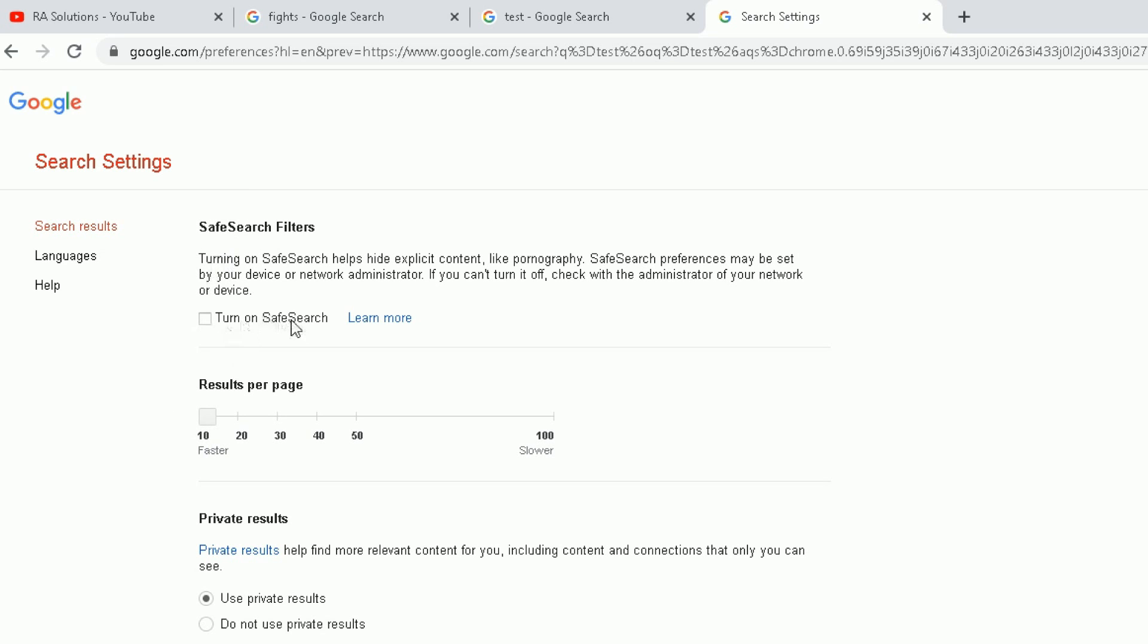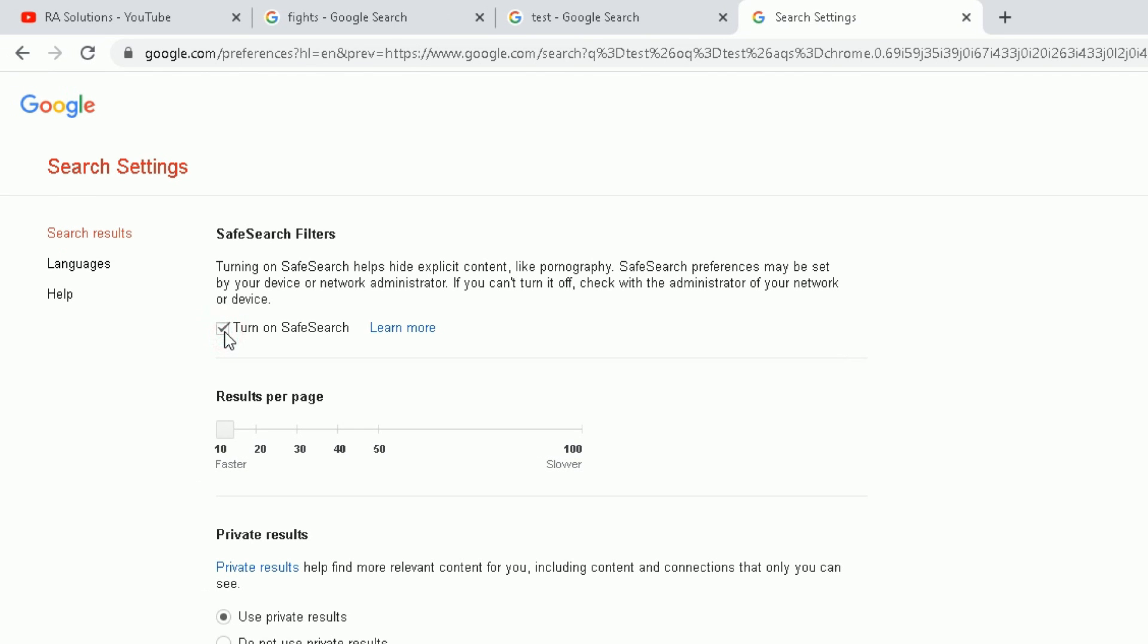Turn on safe search here. So if I turn on safe search, it will hide explicit content like pornography. Safe search preferences may be set by the device or network administrator if you're behind a network and you've got an administrator running it. If you can't turn it off, check with the administrator of your network or device.